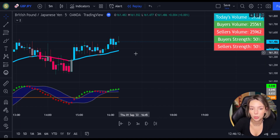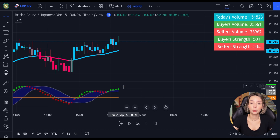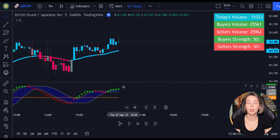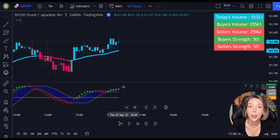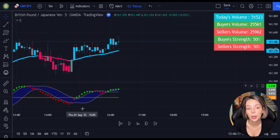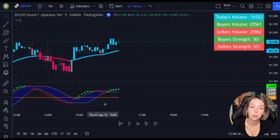Okay traders, now you know the exact rules of this strategy. Let's proceed to our backtesting to find out what the true win rate is.